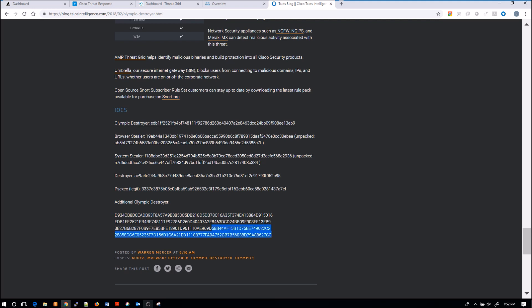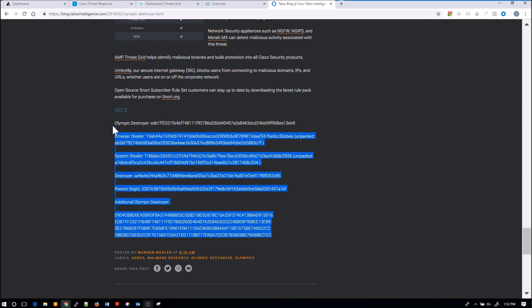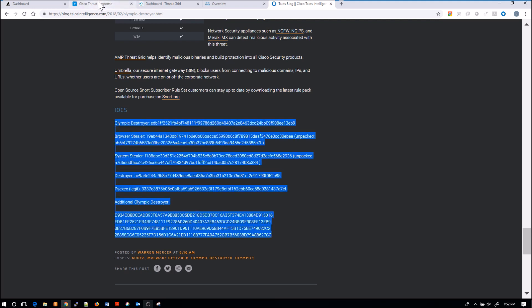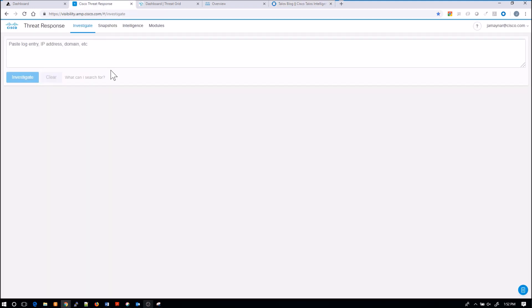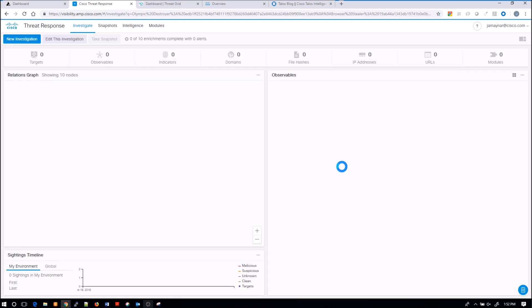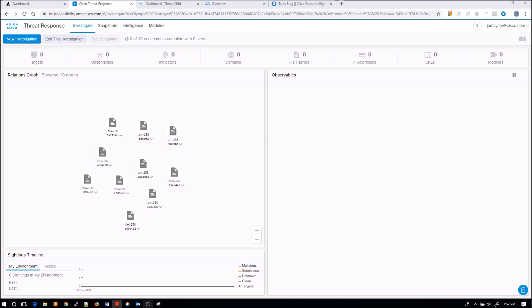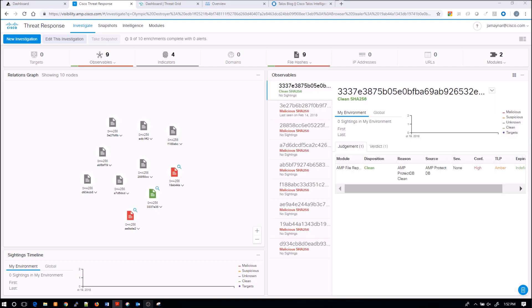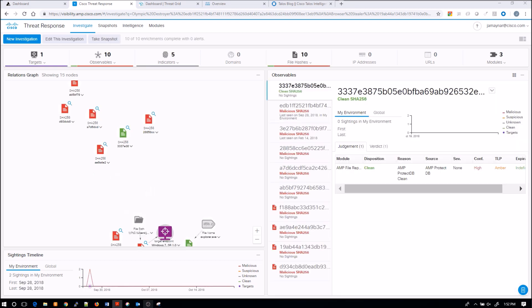So you go to Talos, you do some analysis. There's a lot of great information, you grab the IOCs, and now you're going to leverage a tool. This has always been hard because you'd have to go to multiple different products, maybe a SIM, and try to figure out whether or not you're actually prone to the attack.